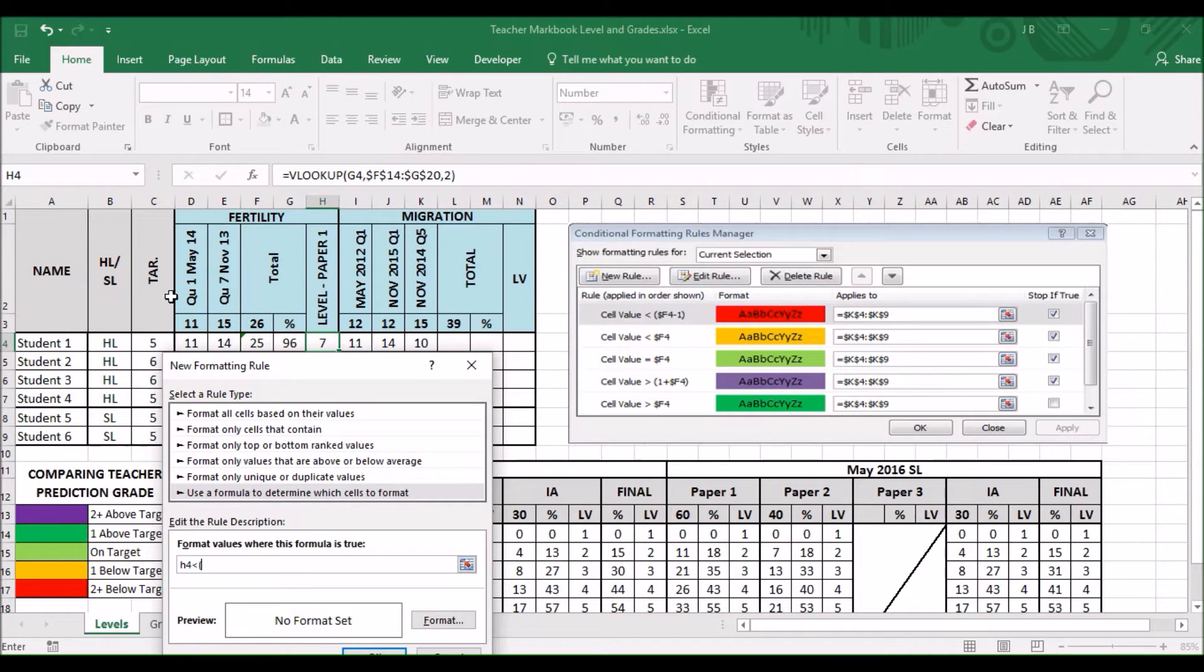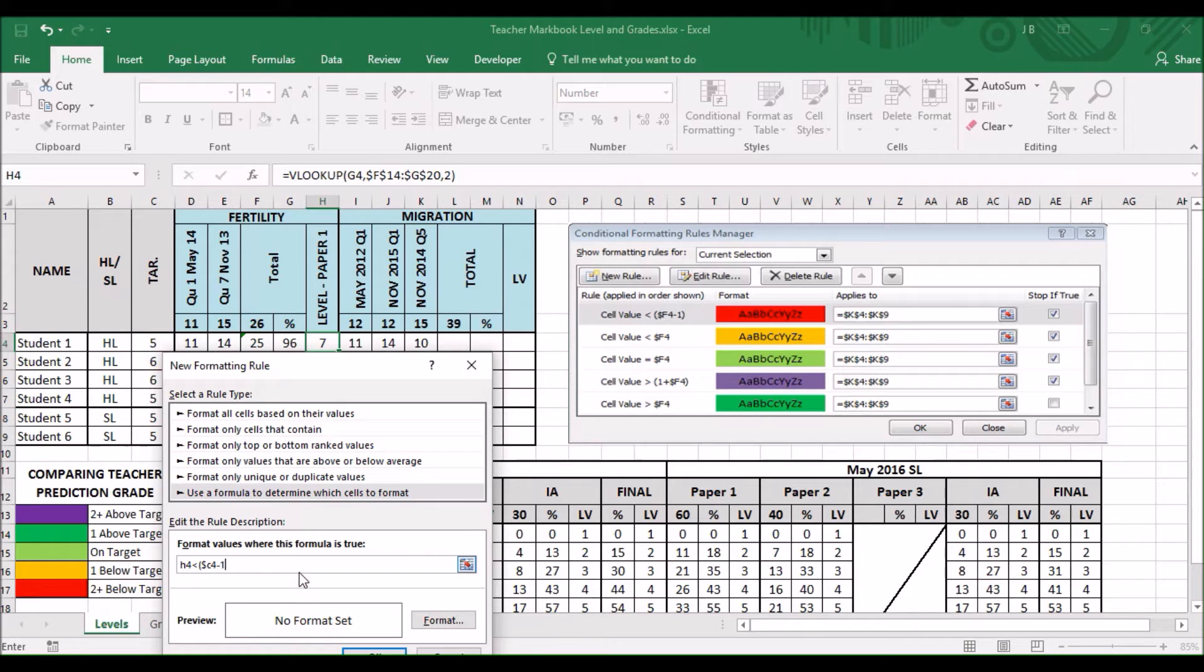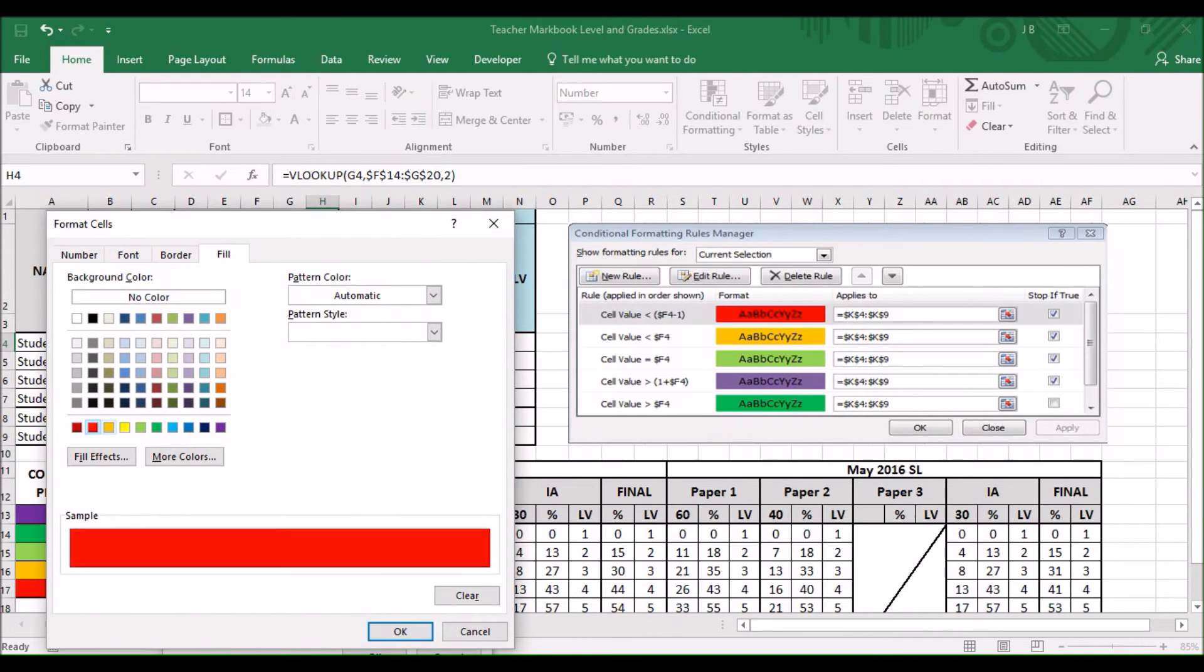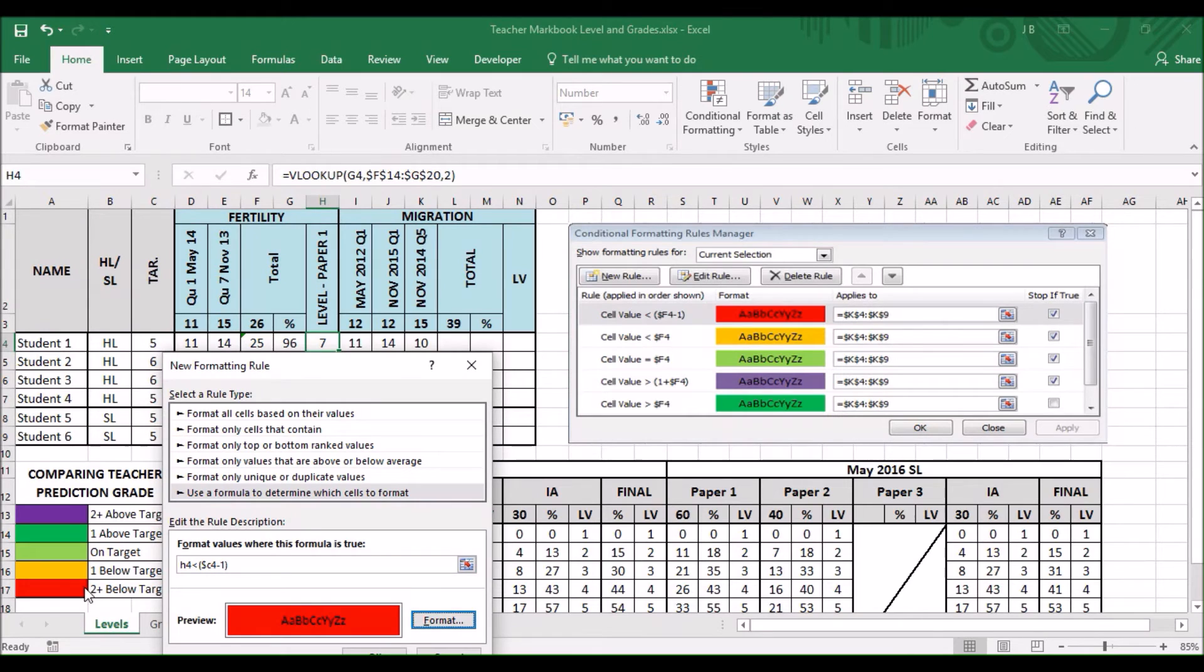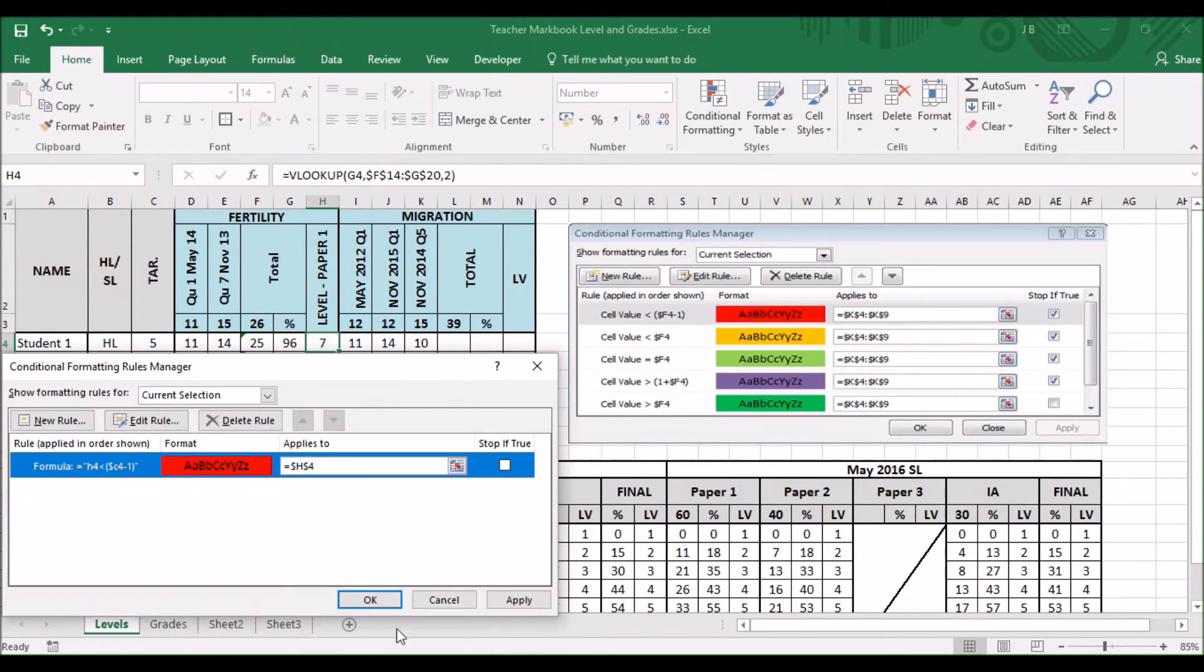So, in this case, it's C4. Dollar. C4 minus 1. Format. Red. I don't want to see 2 below. That's okay.